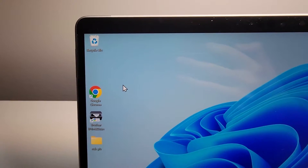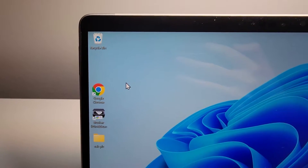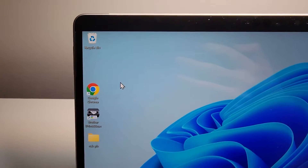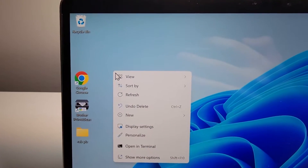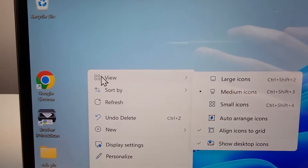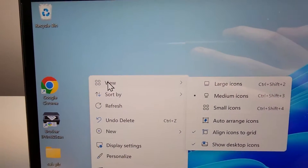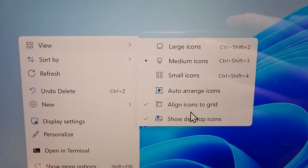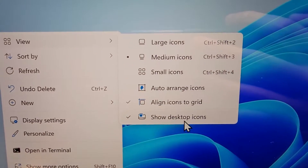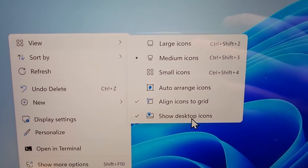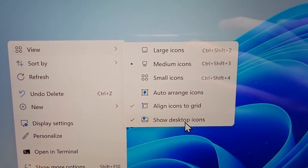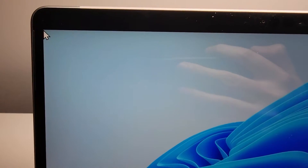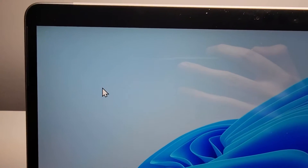Now just find a blank spot on your desktop and right-click. You're going to go to View, and where it says Show desktop icons, just press that. And now they're hidden.